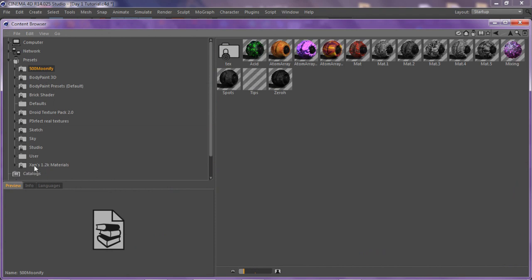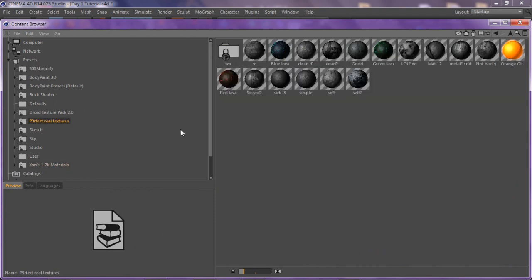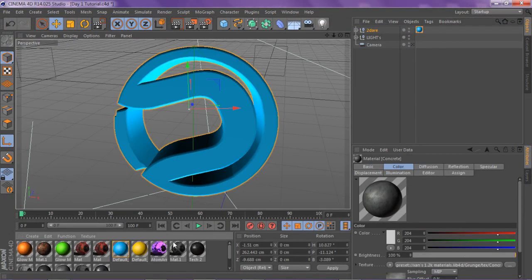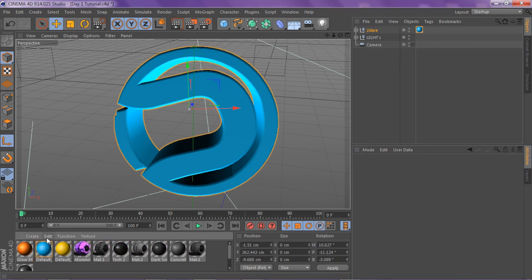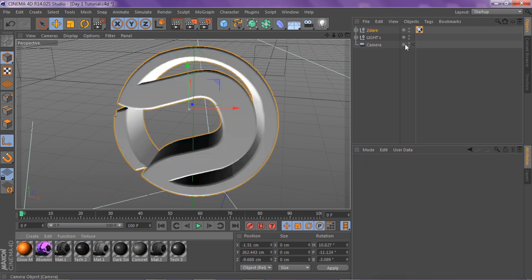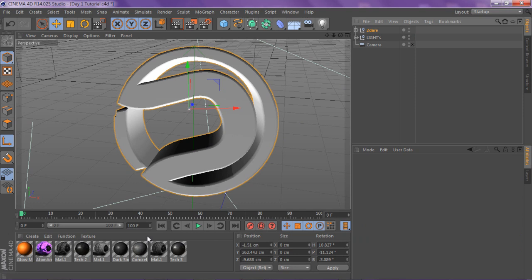I use Moonies a lot, X10s, and Perfect Real Textures — those are what's in my hotbar right now. Let's get this thing going. Like I said, try and use grunge materials for when you're doing background stuff.